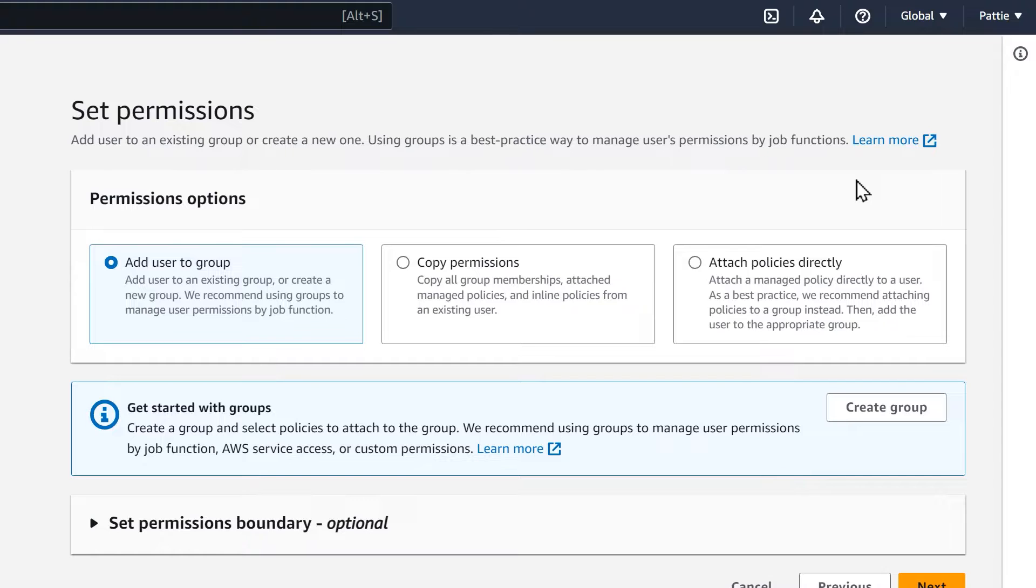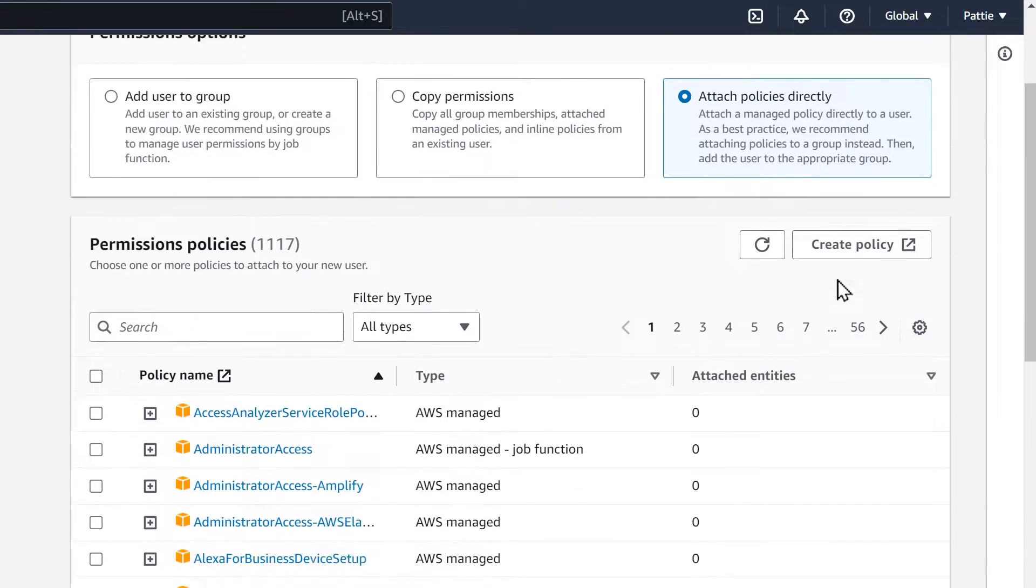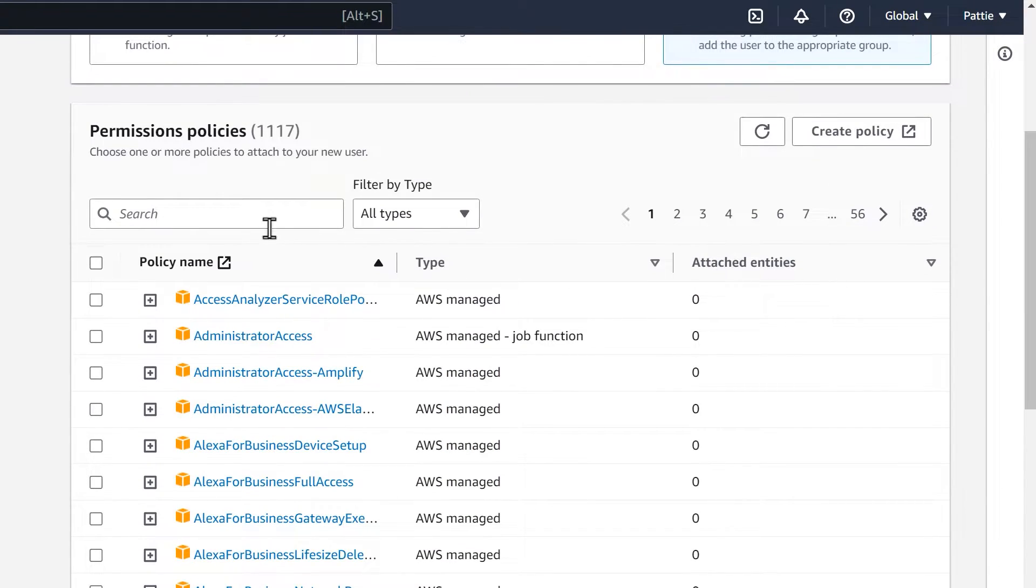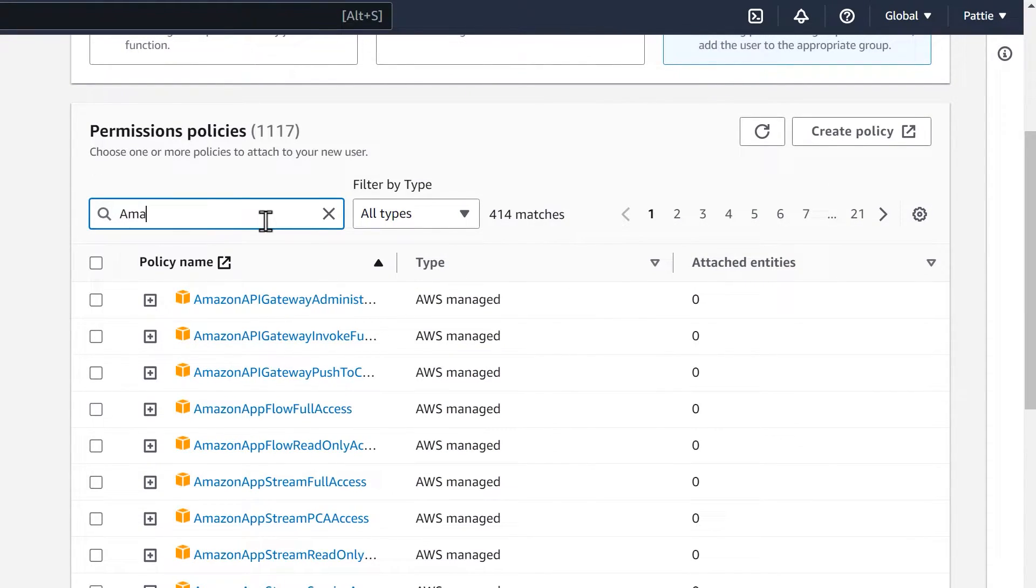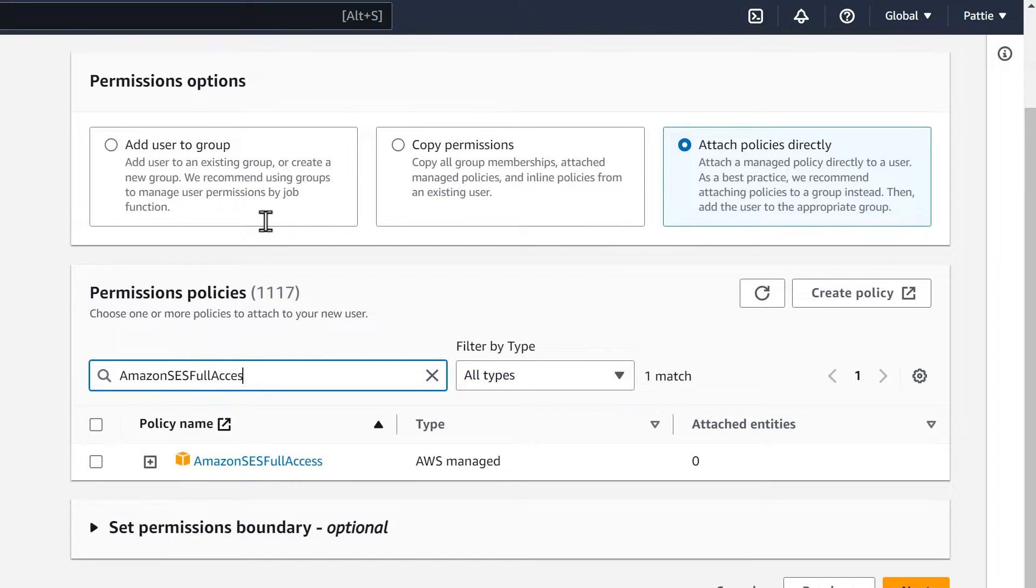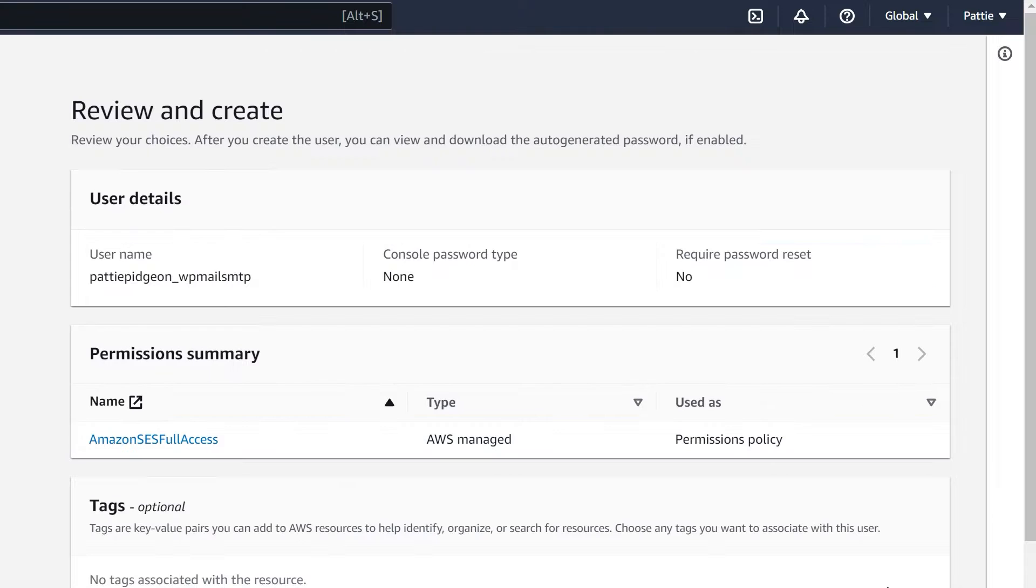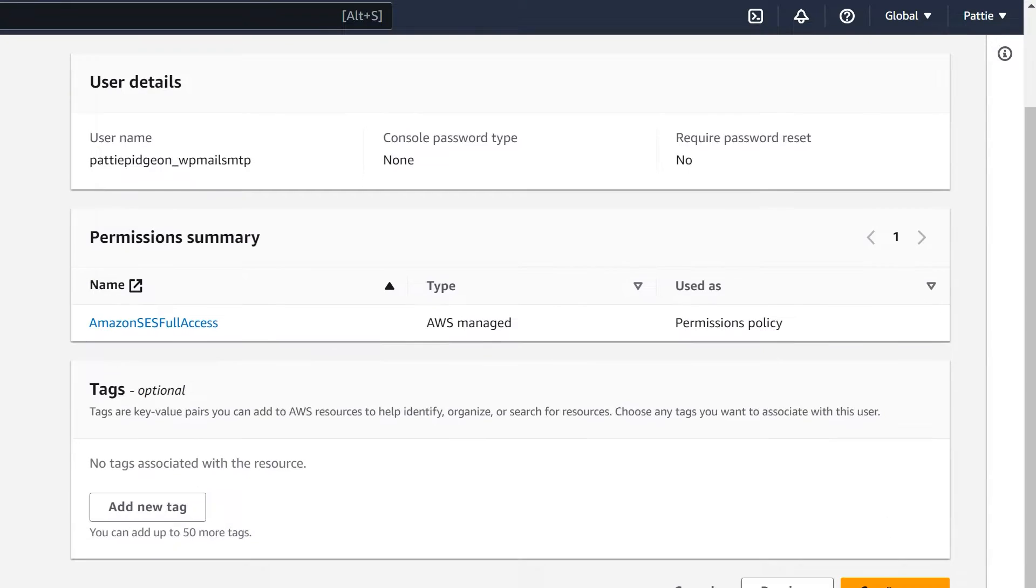On the next page, you'll be setting up permissions for the user you just created. Select Attach Policies Directly. In the next step, type Amazon SES Full Access in the search bar and select the checkbox next to this option when it appears. Click the Next button to continue. On the following page, you'll see the details you selected for this user. Make sure everything is correct and click the Create User button.